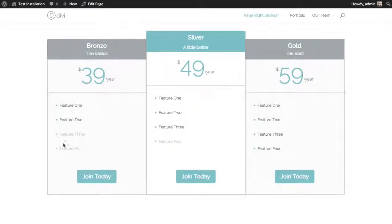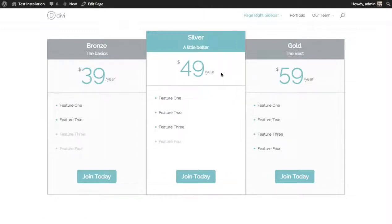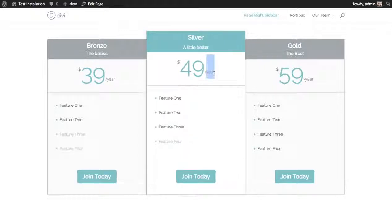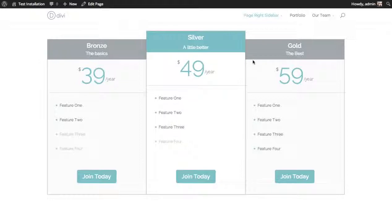And our new pricing tables have been added. You can see the features that are not included are grayed out while the features that are included are not. These join buttons would link to whatever URL you input. Here's the year, the per setting, so it's per year. If you didn't input anything for that it would be blank. You have your title and then your subtitle. And that's a basic overview of the pricing tables module.